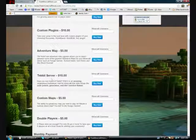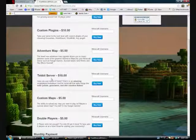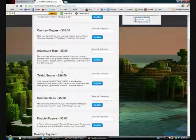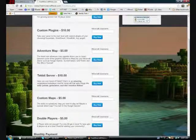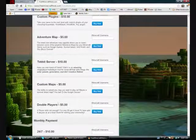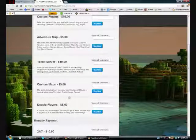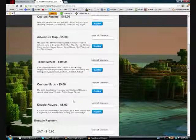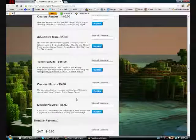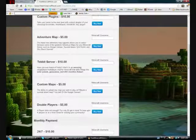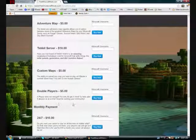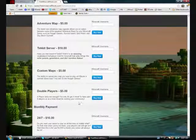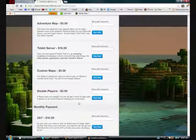Techit server, have you ever played Techit? Well yeah, that gives you the ability to have Techit. Custom maps, you can put any map you want and play on it. Maybe the Survival Island map you bet, or the Hunger Games. And then double players, four players are not enough. For only five dollars, get four more to have up to eight players at once. Great for starting the community.